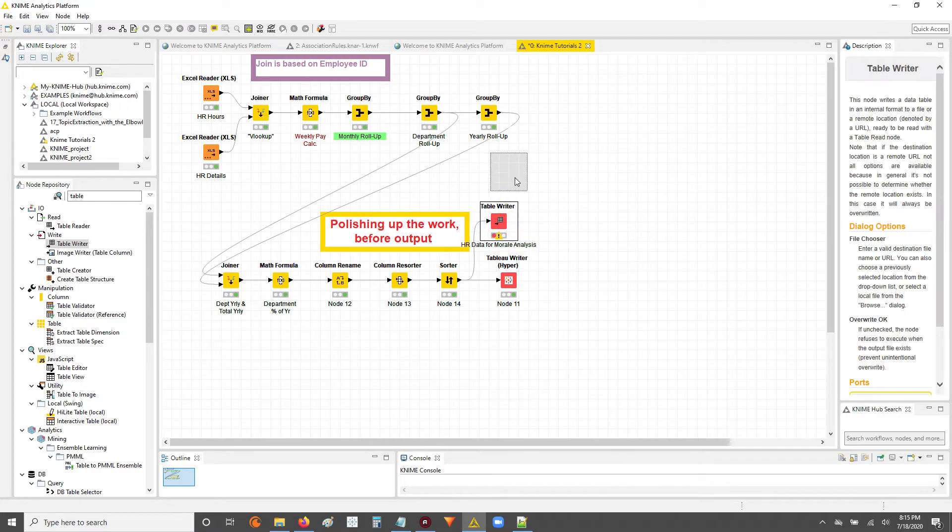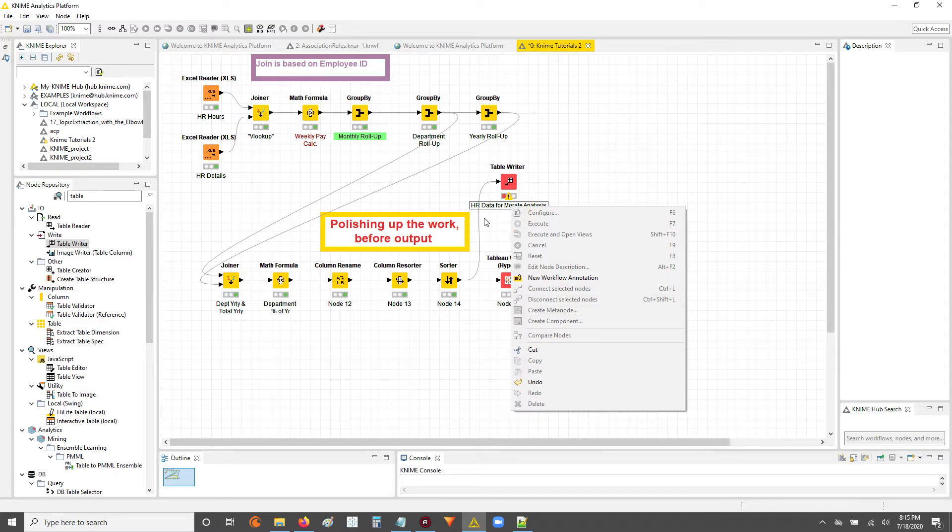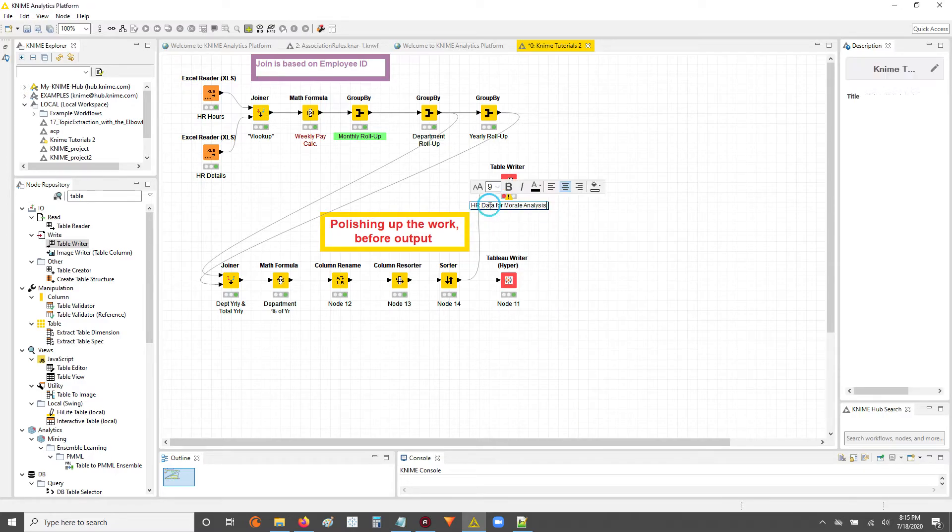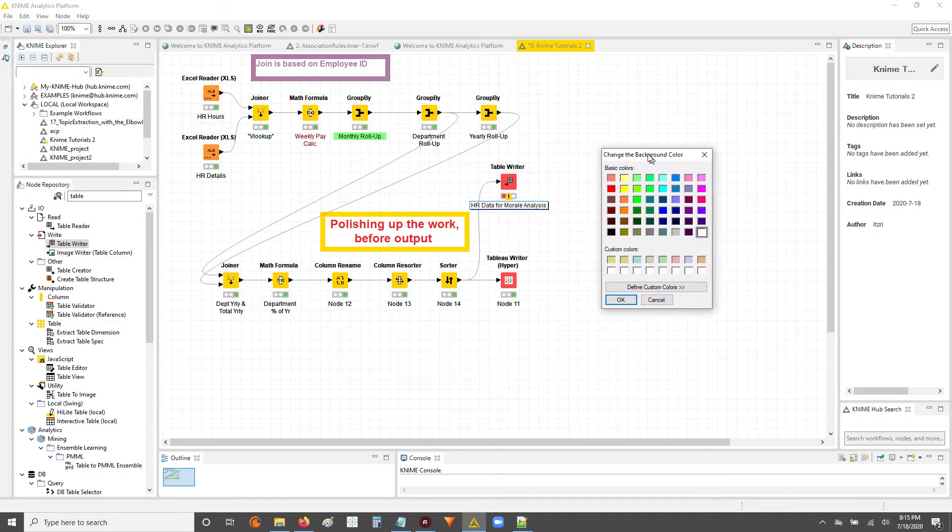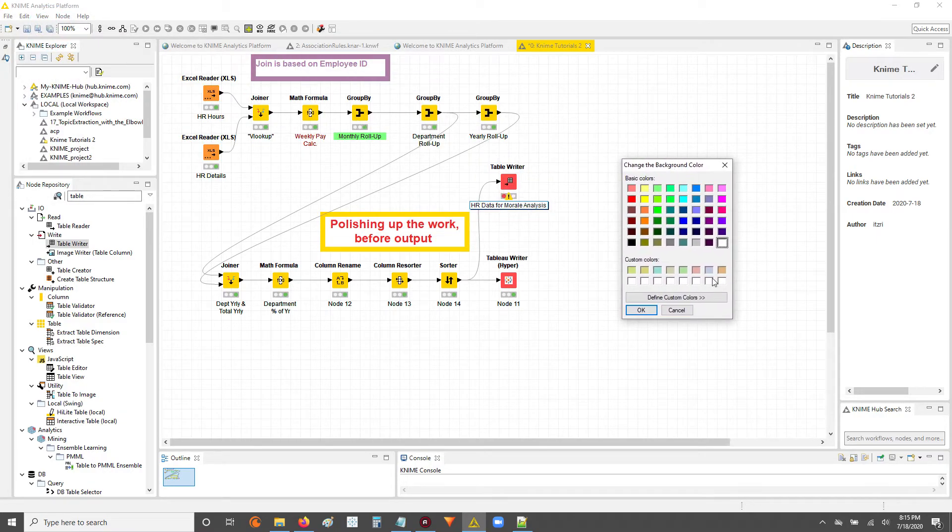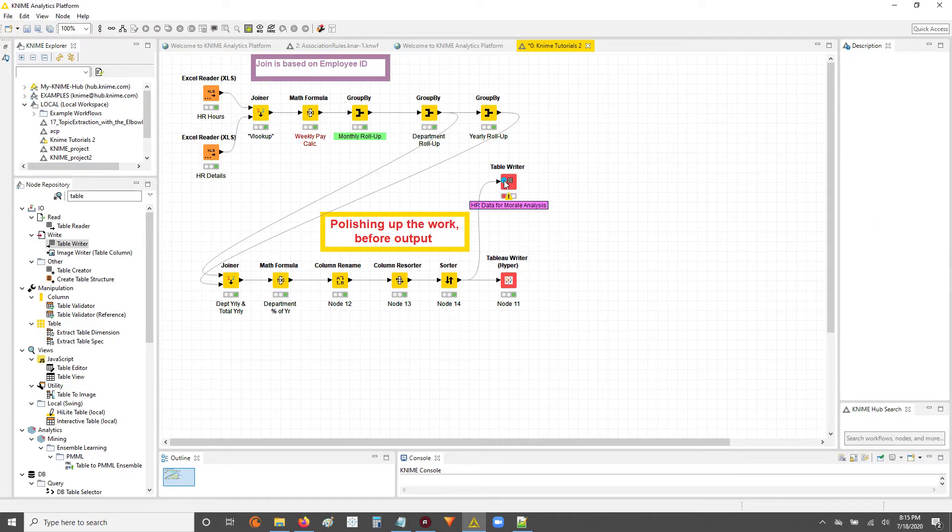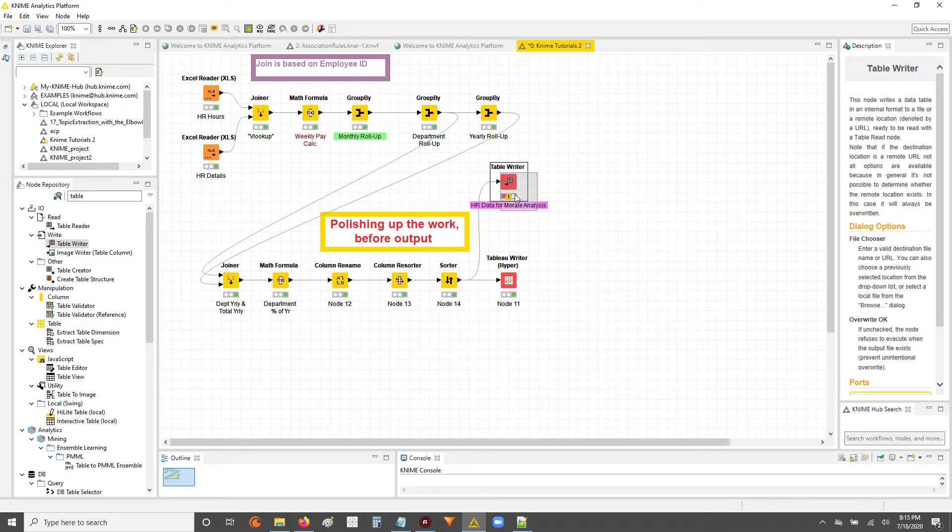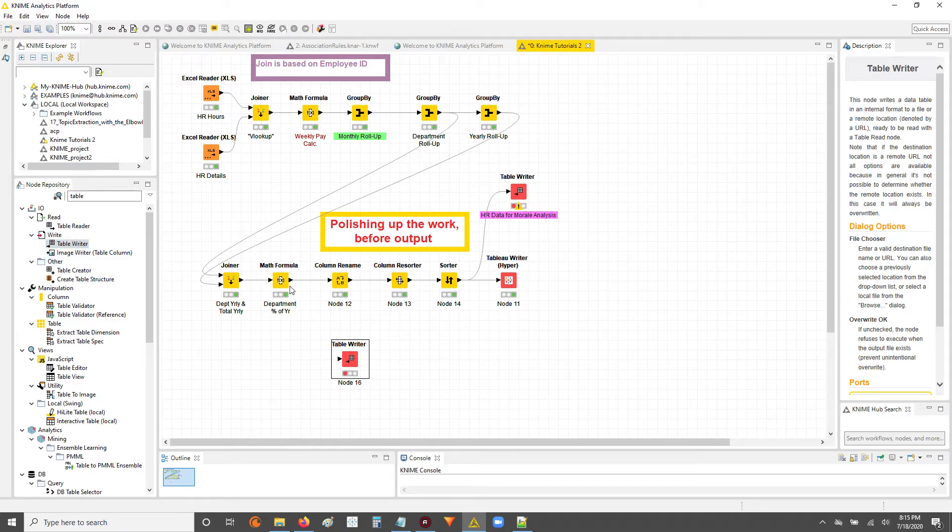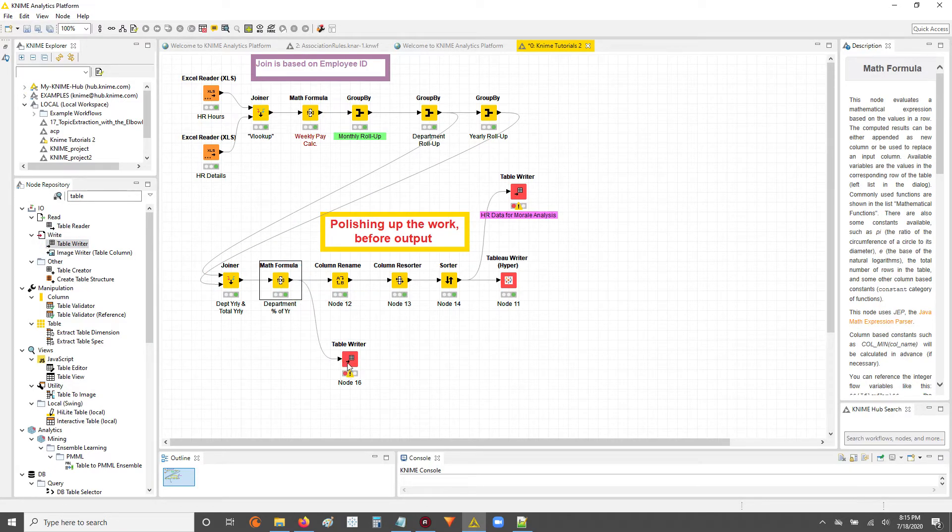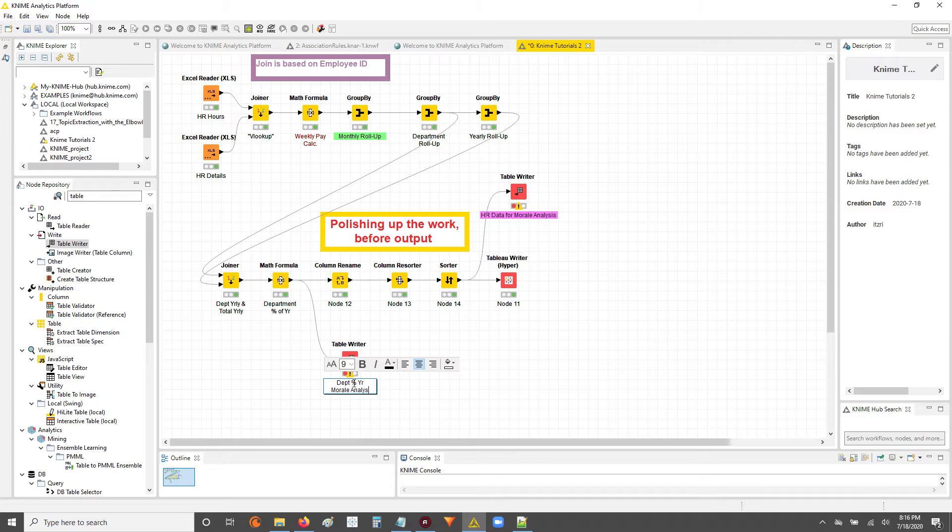So I wrote this table over here and for every table that I write out, I always make it like a particular color that pops but I keep it consistent. So here I've got it as like a purplish color. Like let's say I took just these percentages and I wanted to write them to a table. I want this just department percent of year and then morale analysis.